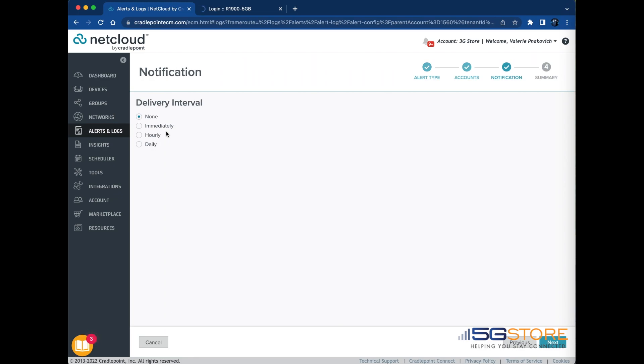Email notifications are sent only when an interval other than none is selected. When an interval other than none is selected, choose the notification email recipients from the recipient list. Click the Next button when you're done.